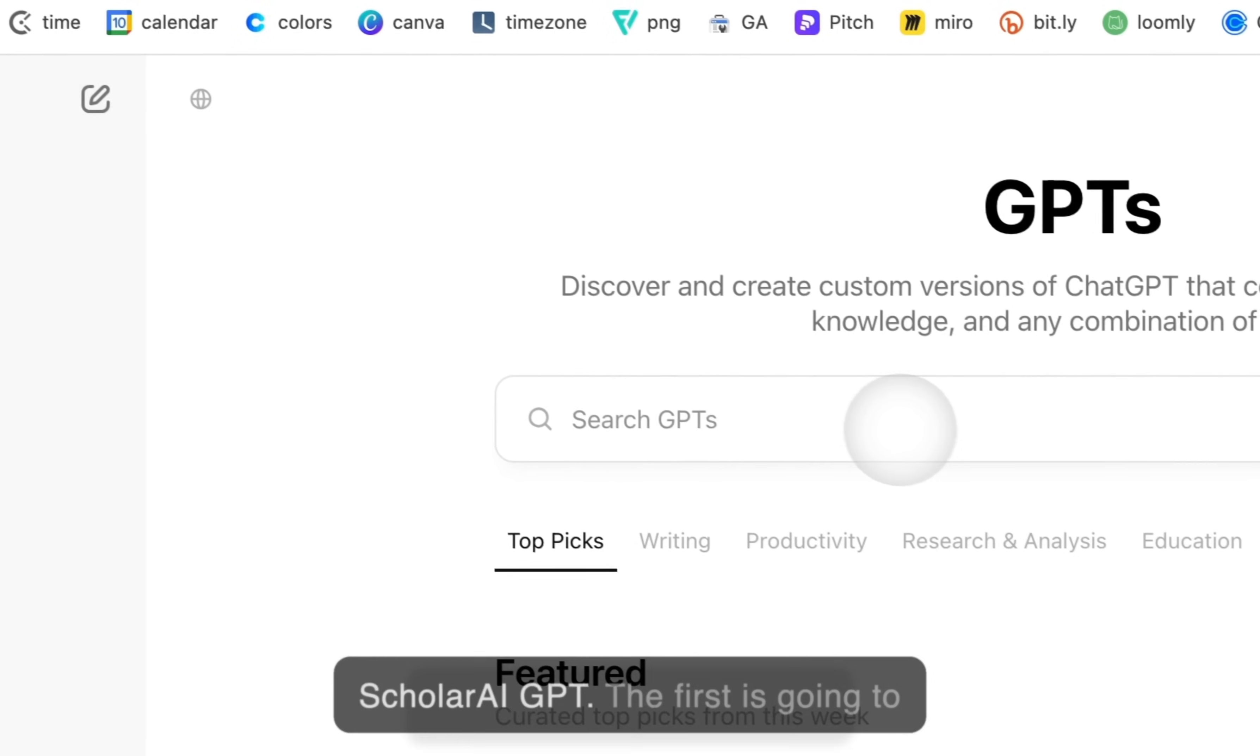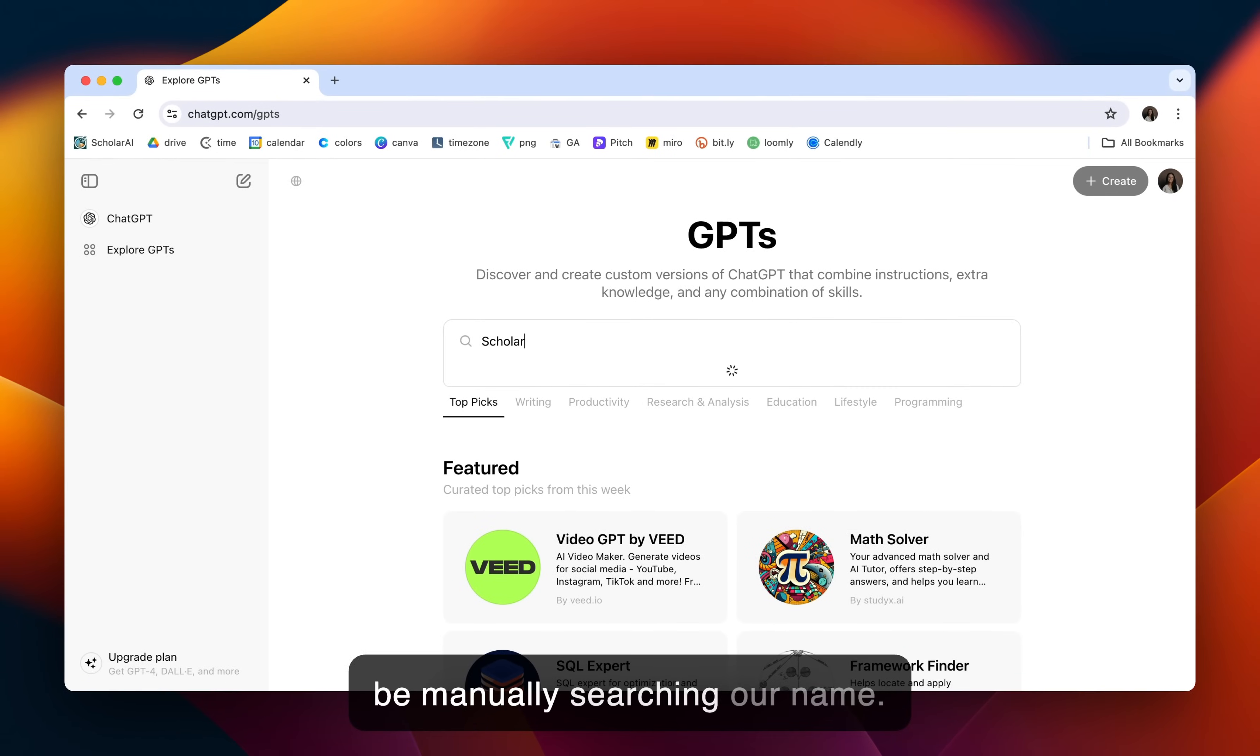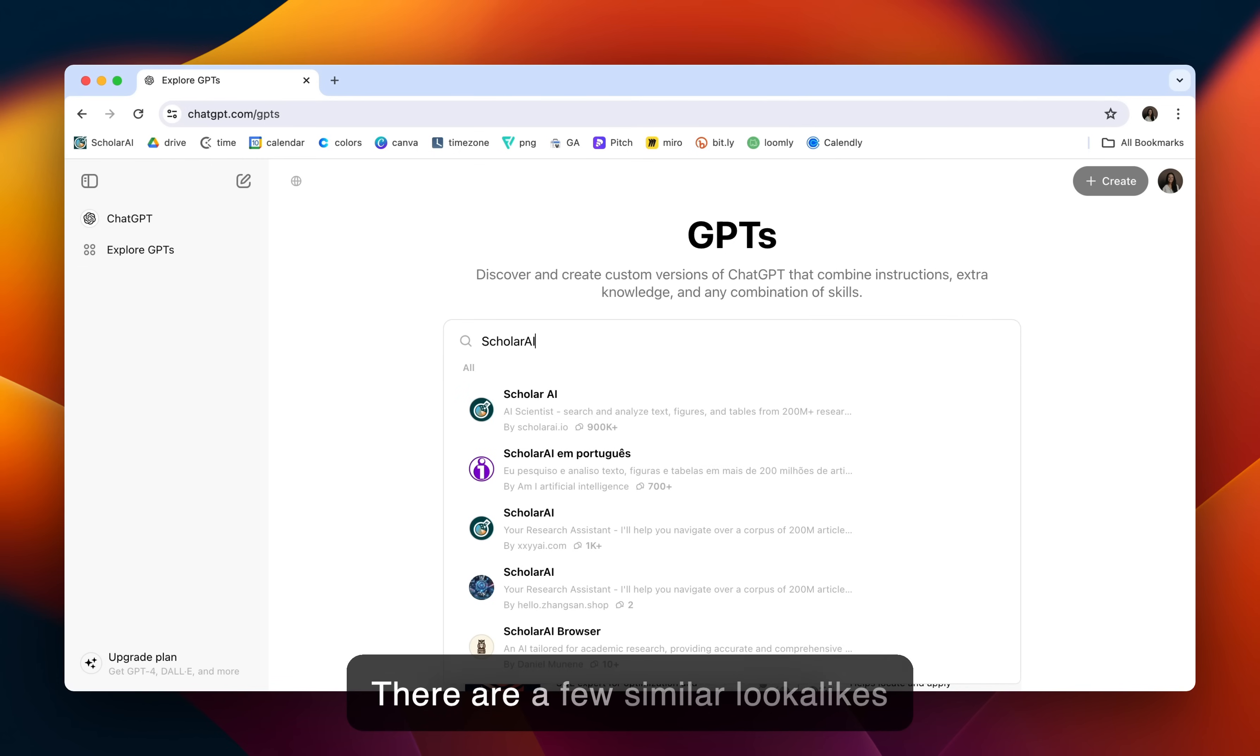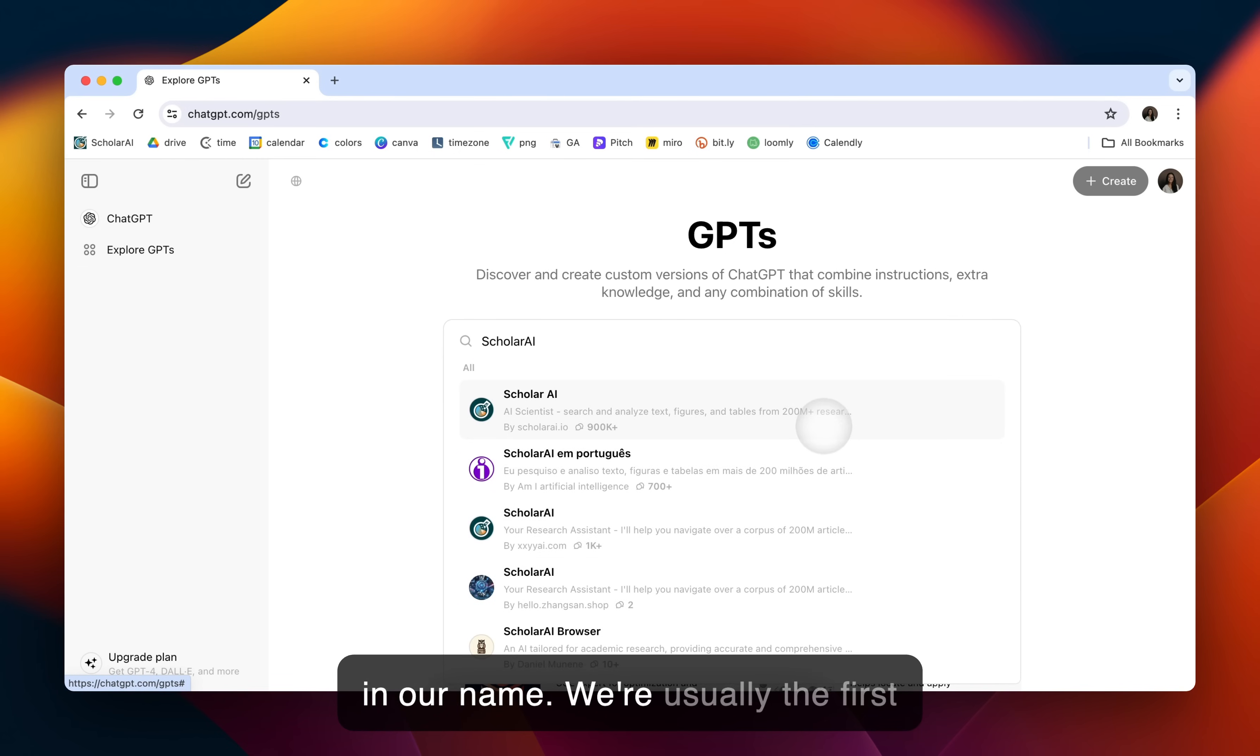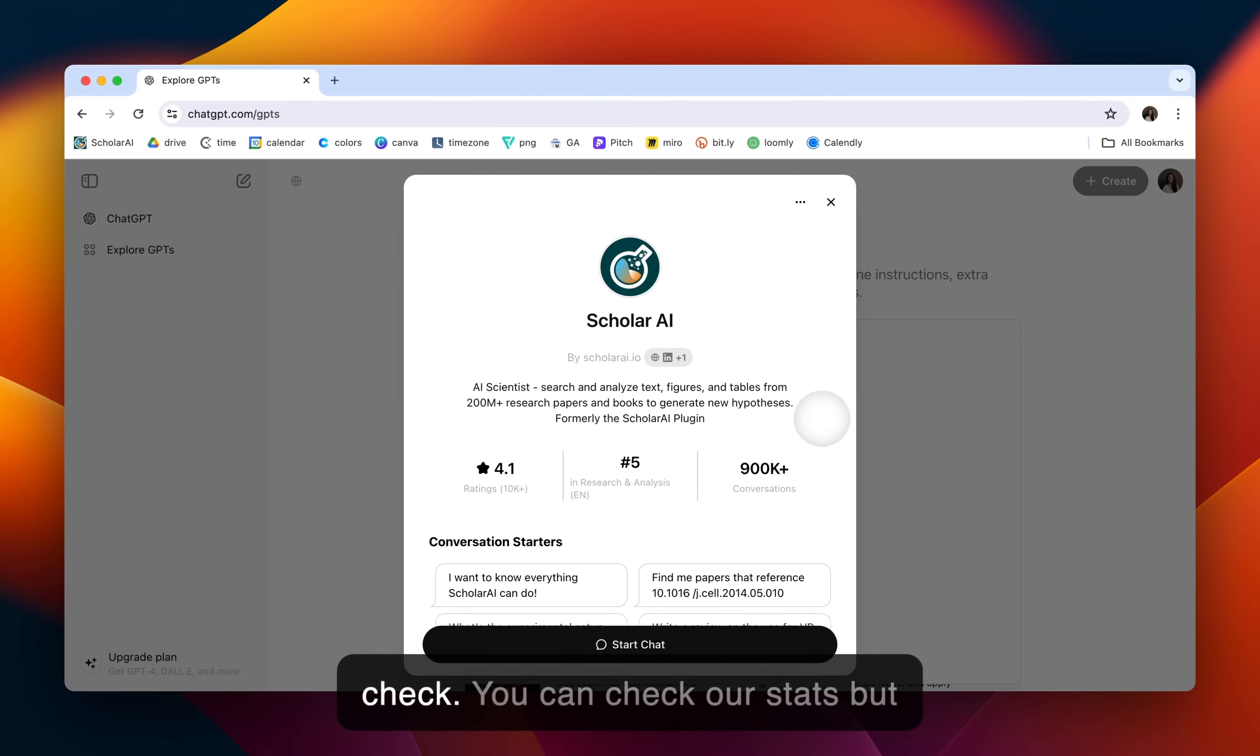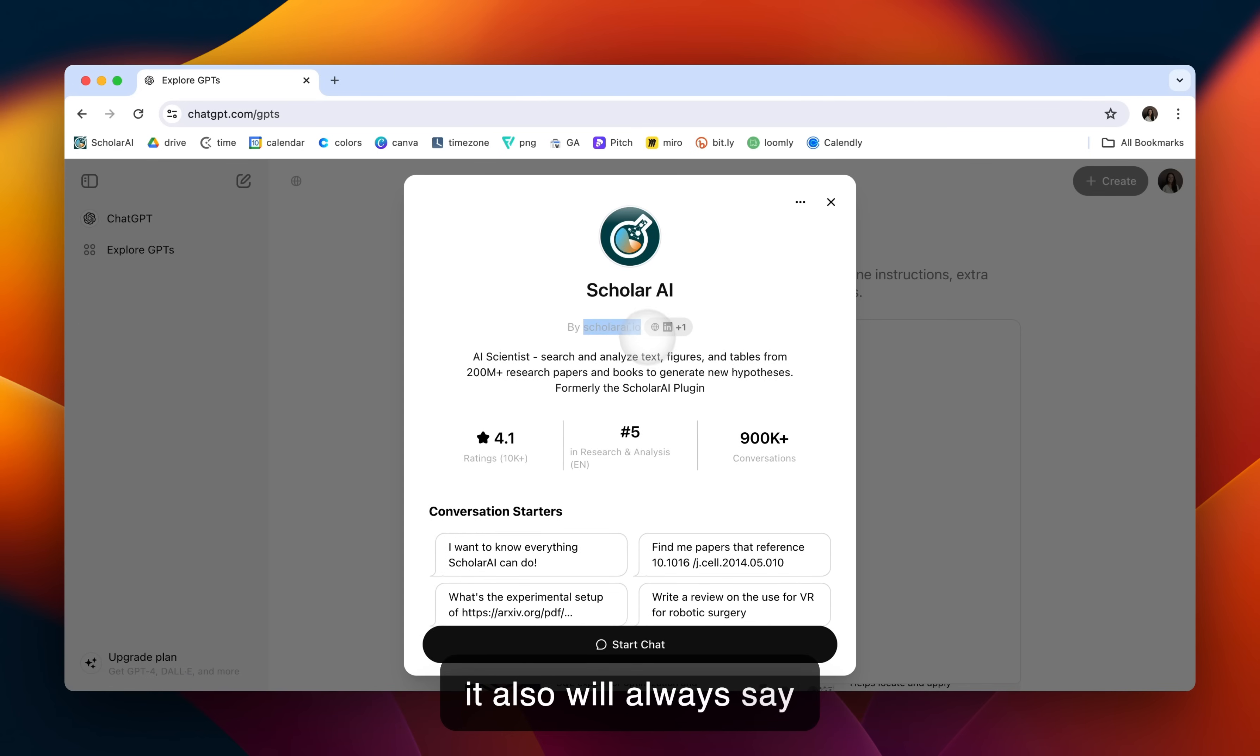There's two ways you can find the ScholarAI GPT. The first is going to be manually searching our name. From here, just be sure that you're clicking on the correct option. There are a few similar lookalikes in our name. We're usually the first one, but definitely do a double check. You can check our stats, but it also will always say by ScholarAI.io.